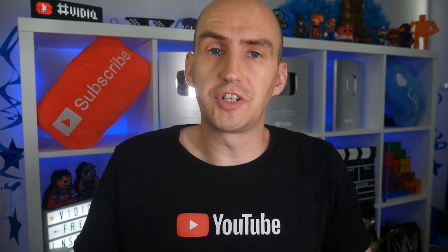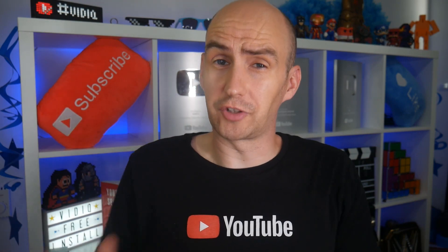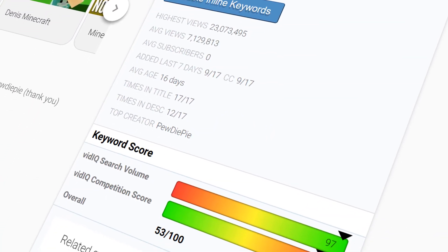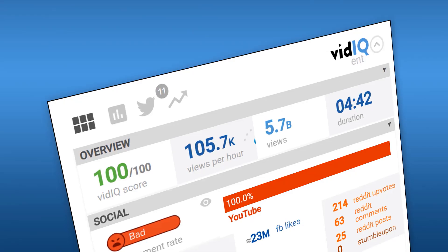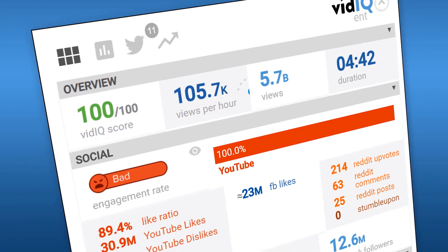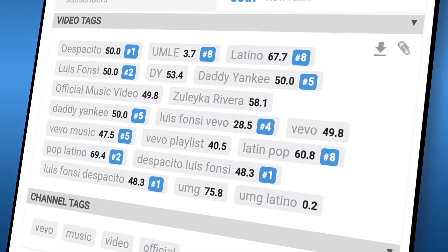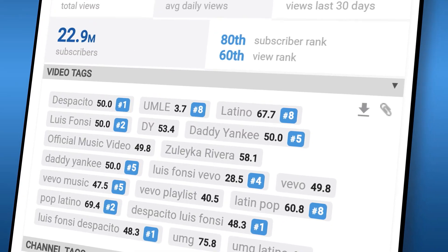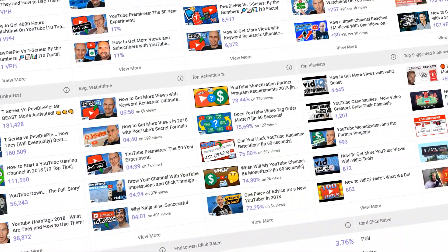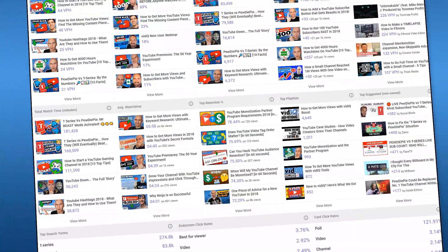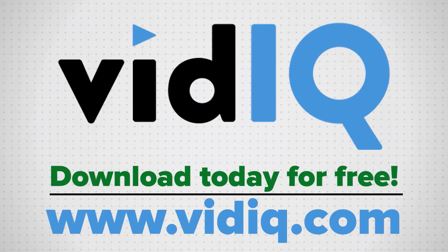If you do want to take advantage of the tool I'm about to show you, then make sure to download VidIQ, as it will help you research YouTube, analyze any video on the platform — which is what we're about to do — audit your own channel, and suggest actionable steps that will help grow your YouTube channel. It is free to download and there is a link in the video description.